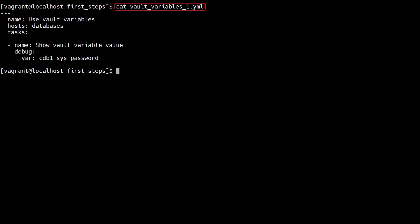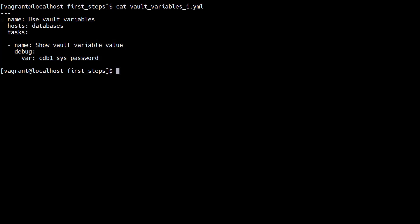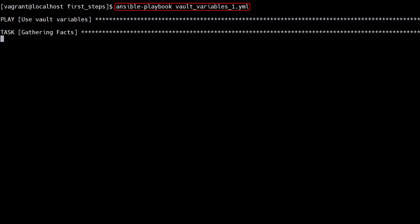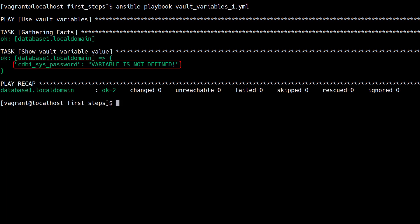This playbook targets the hosts in the databases group. It has a single task using the debug module to display the value of a variable. Remember if something is a secret it's silly to debug it like this, but it suits the purpose of this test. We run the playbook and we see the variable we tried to debug is not defined. We didn't tell the playbook about the vault.